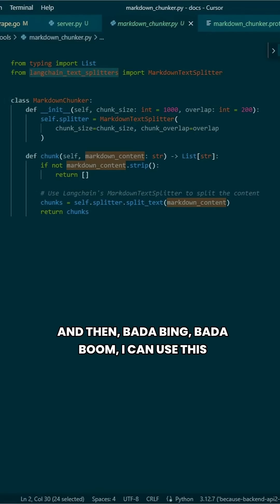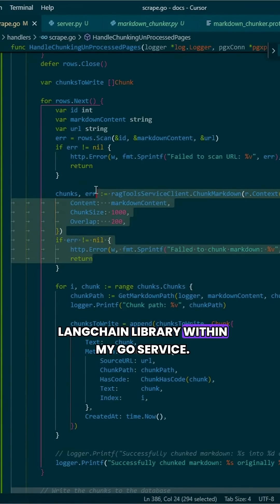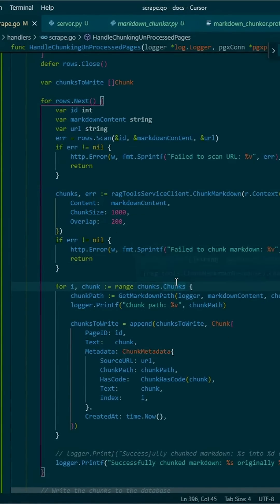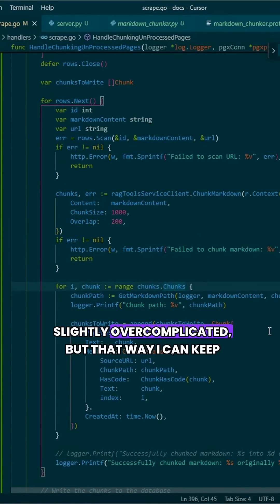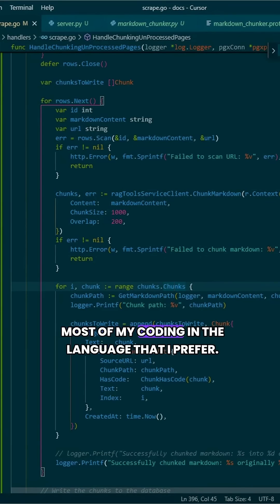And then, bada bing bada boom, I can use this Langchain library within my Go service. Slightly overcomplicated, but that way I can keep most of my coding in the language that I prefer.